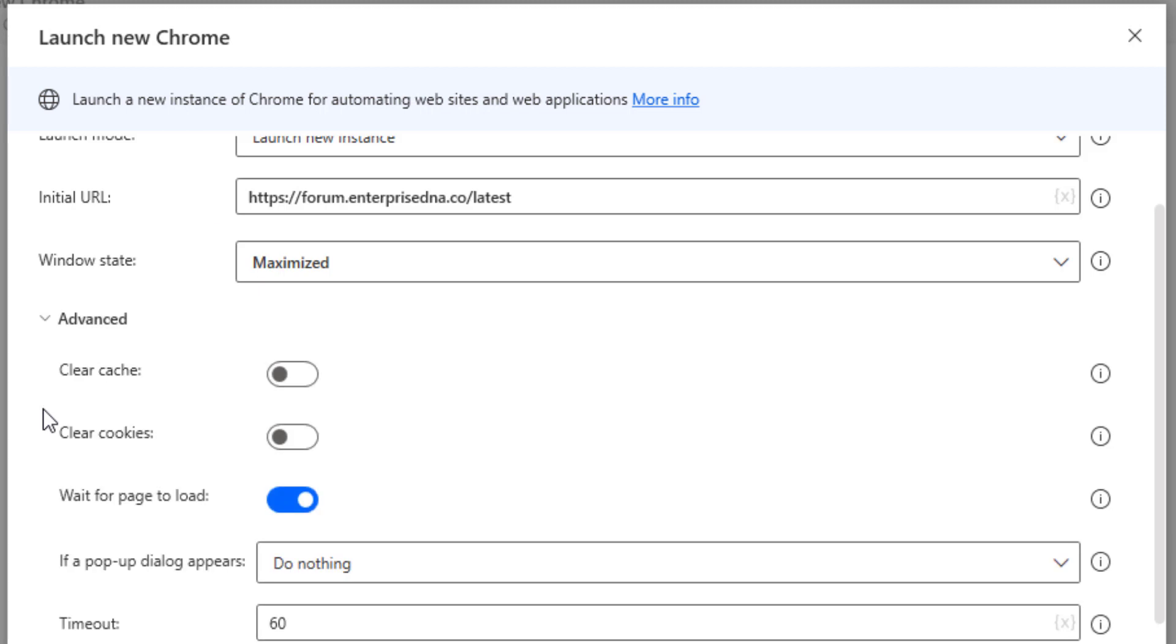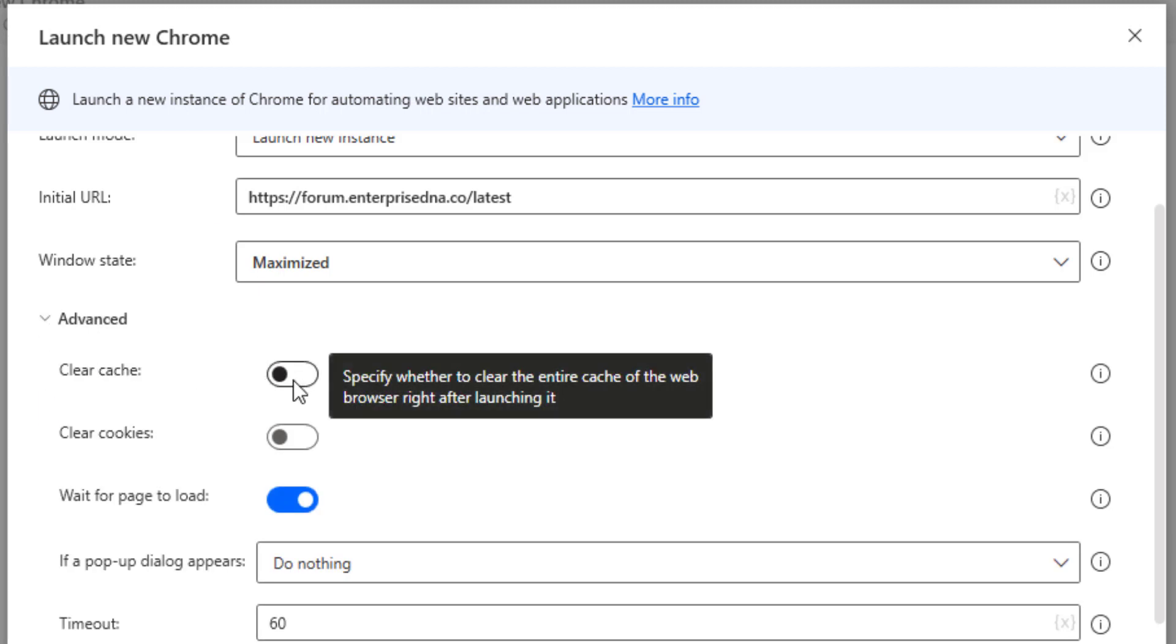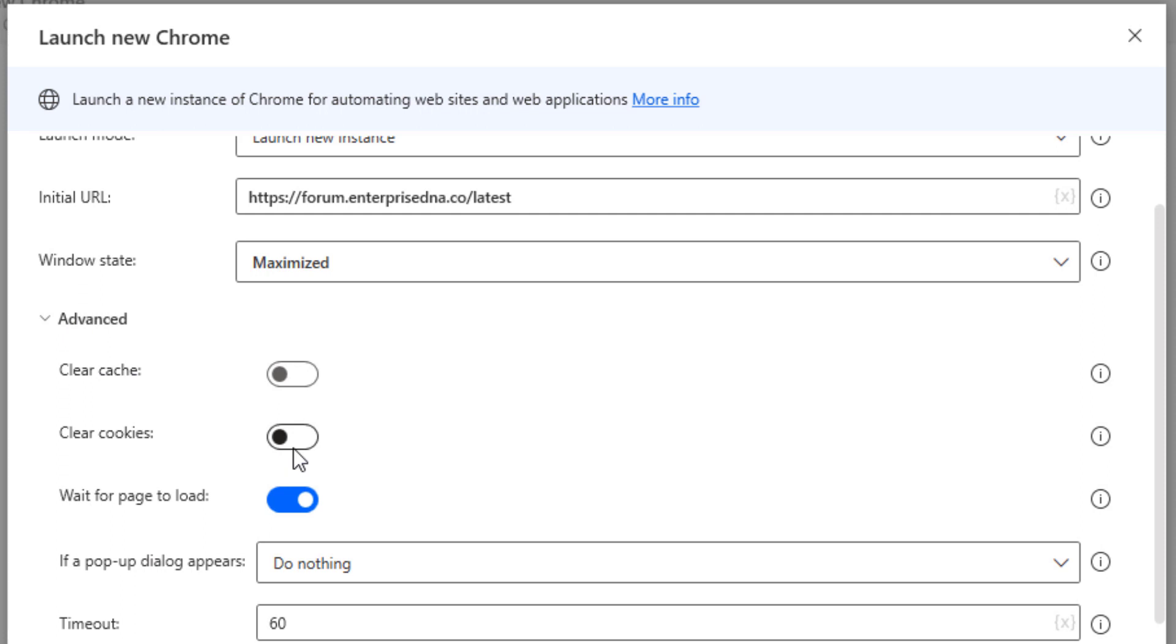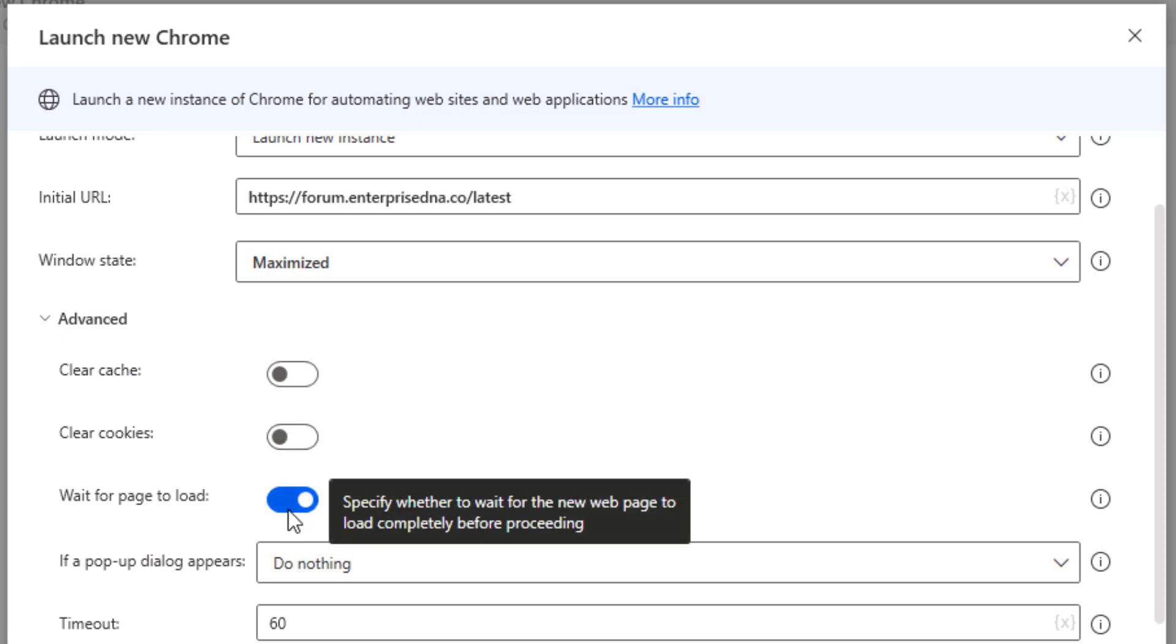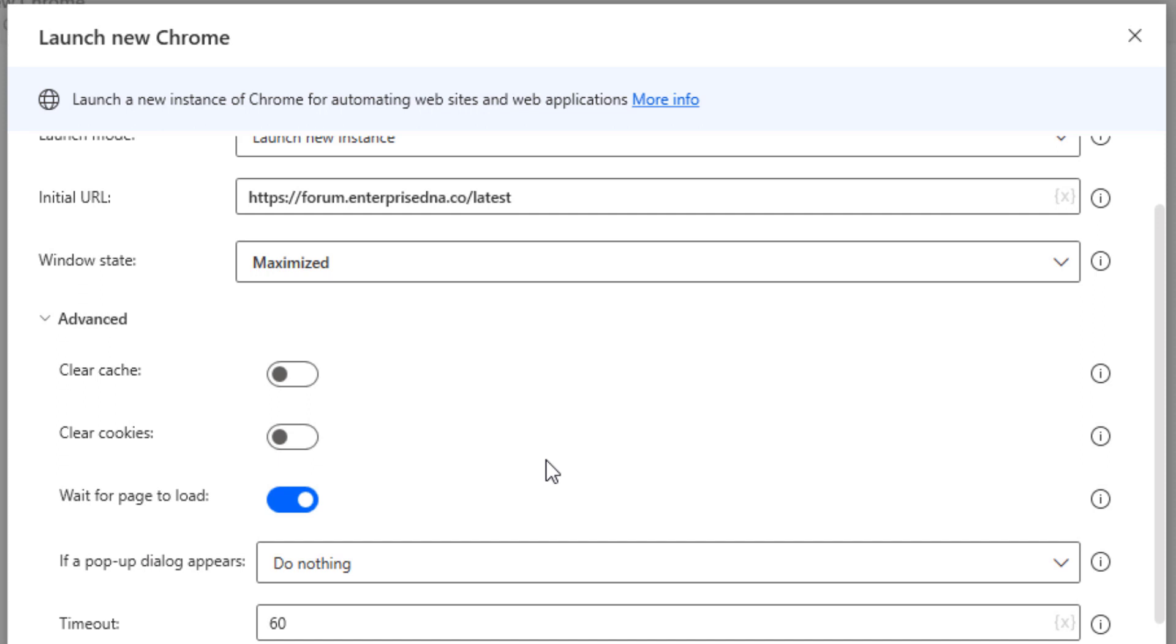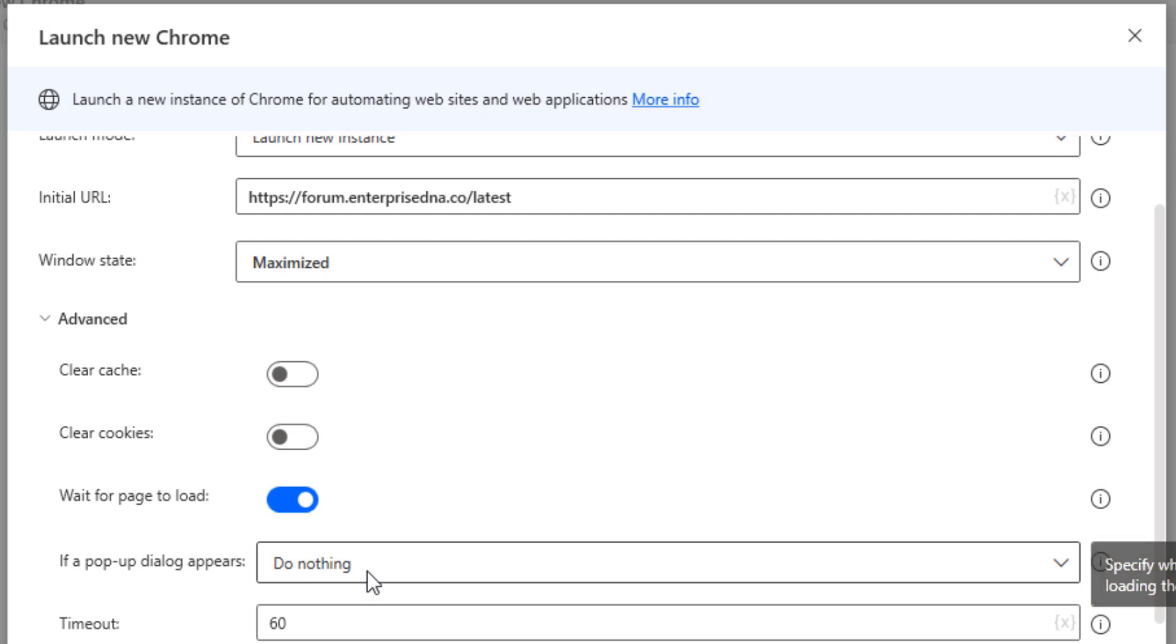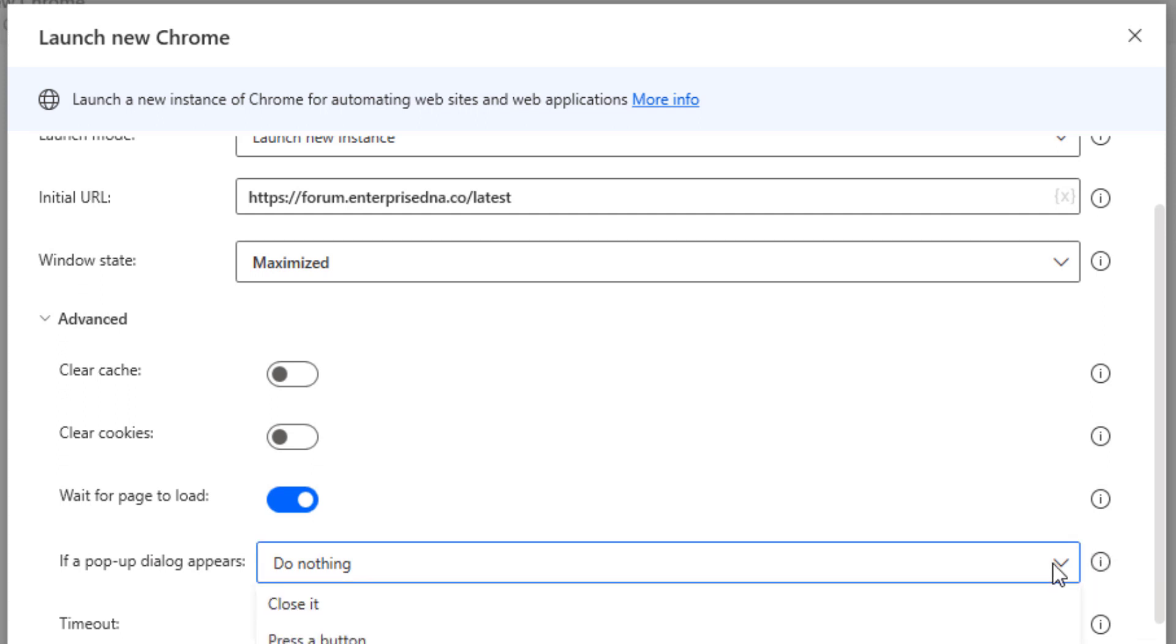We have a few other tabs down here at the bottom. We have an advanced tab. If you click on that, it gives you the option if you wanted to clear the cache or clear the cookies. Wait for page to load is on by default. I usually keep that on for some of my flows, but there are some cases where I will disable that function. It also gives you options if a dialog appears, you could do nothing as default, close it, or press it.